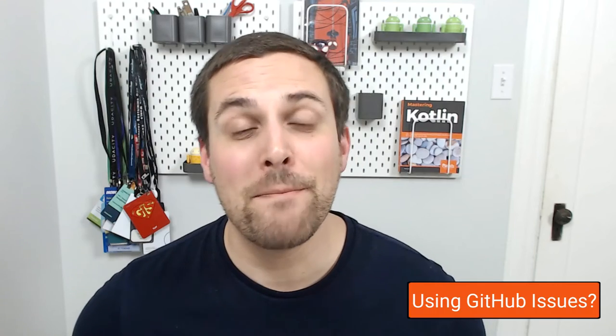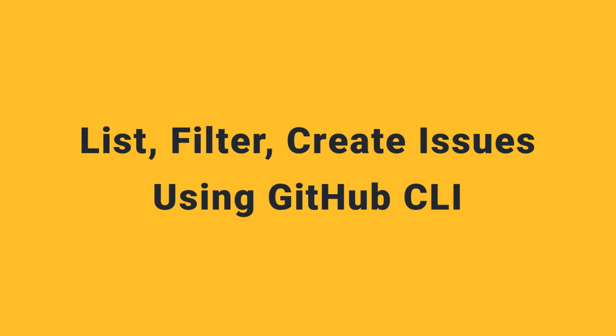Now, if you're managing your project's issues and tasks using GitHub issues, then a very regular part of your workflow is probably working with those issues in some way. You're probably listing out issues, filtering them, and even creating new issues on a regular basis. With GitHub CLI, we can start to do a number of these tasks right from the command line.